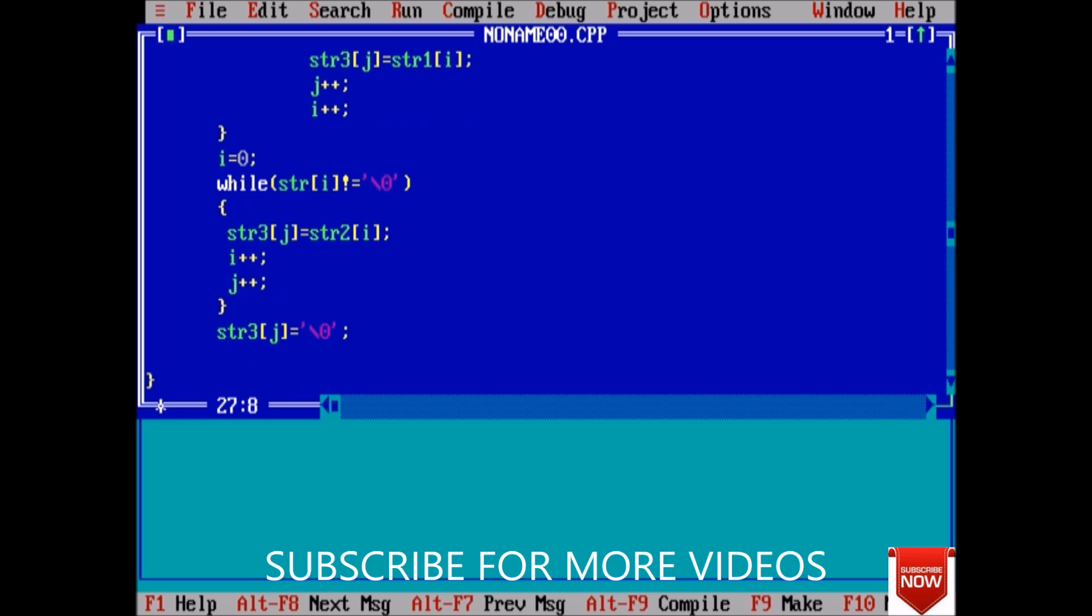Now we will print, now we will print the concatenated string is, the concatenated %s.